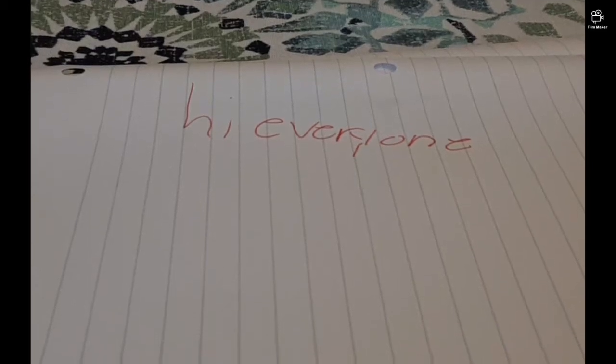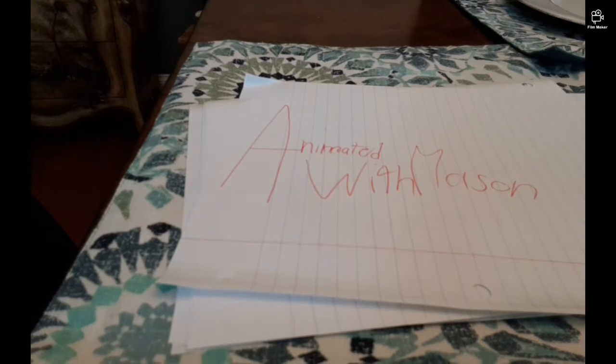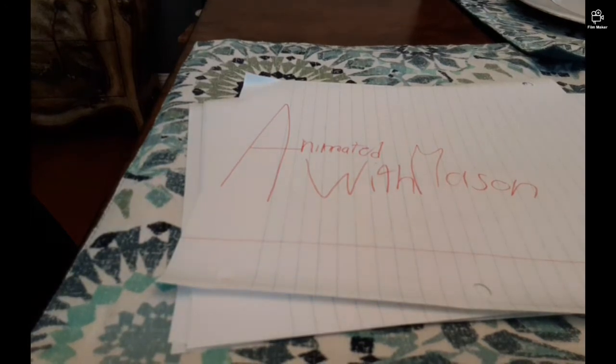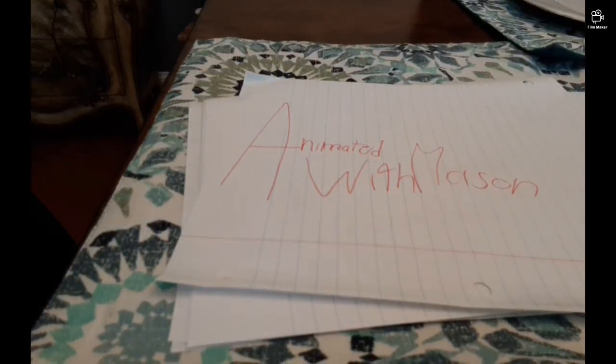Hi everyone, welcome to Animating with Mason. That's a bad logo, let me draw one. Pretty big, but it's pretty good, I hope. Tell me.